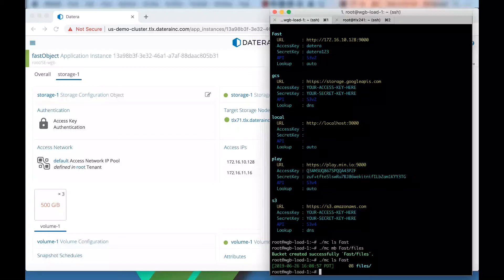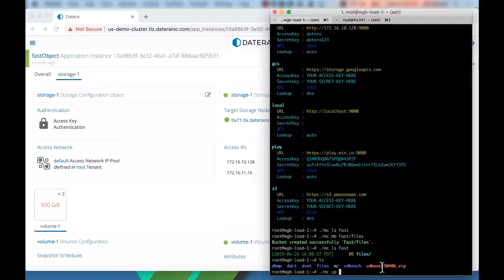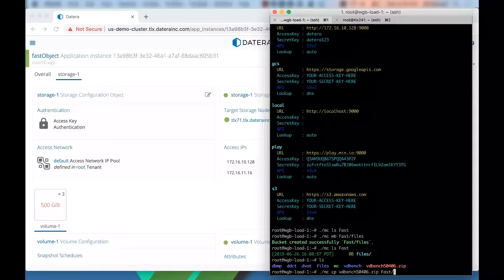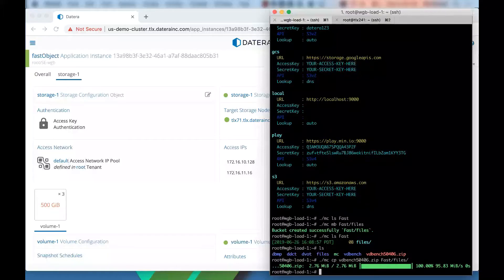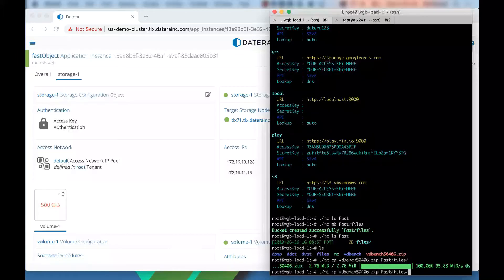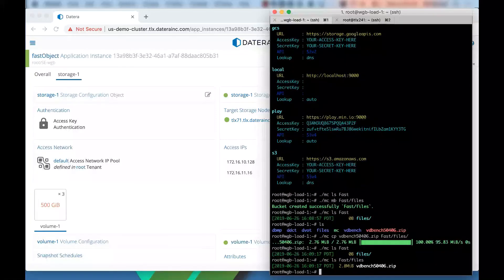Now let's copy in a local file. I happen to use VDBench a lot. I have a copy here. So let's copy in the VDBench to fast files. And now that copied the file to the MinIO. If we now look at this and say ls fast, we can see files is there, and we can see our VDBench is present.